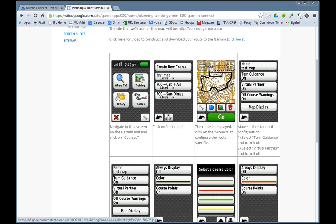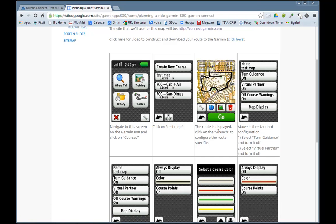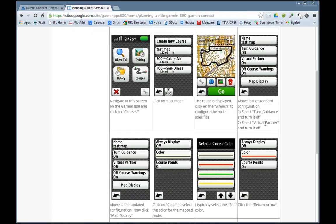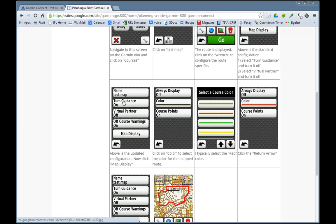Click on 'test map' and you'll get to this screen — this is the course we saved. To configure it, click on the little wrench icon. It shows the name 'test map'. I want to turn guidance on, turn the virtual partner off, and leave the course warnings on. Once configured, the screen will show: turn guidance on, virtual partner off, course warnings on.